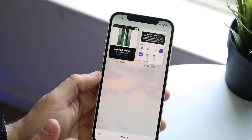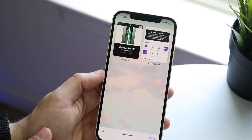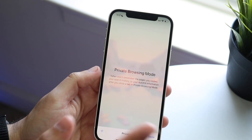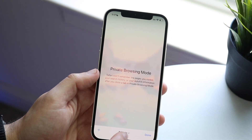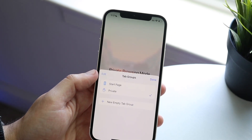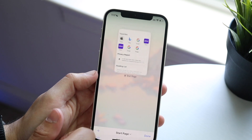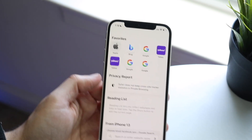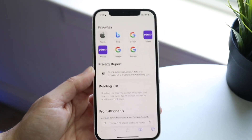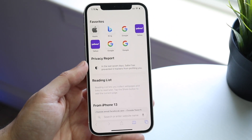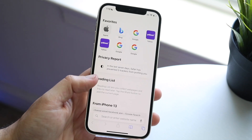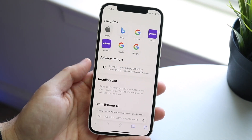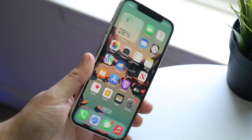To go back to standard browsing, first clear out any tabs you don't want others to see. Then tap 'Private' and go back to Start Page — that returns you to public browsing, where everything is saved as usual and your accounts are accessible.